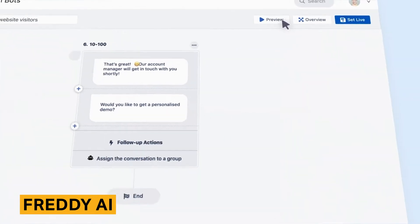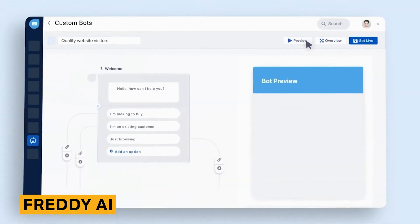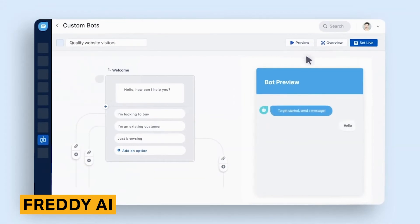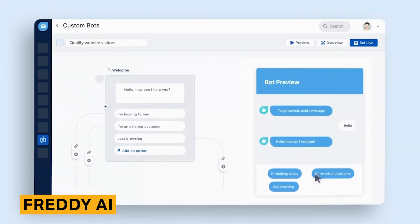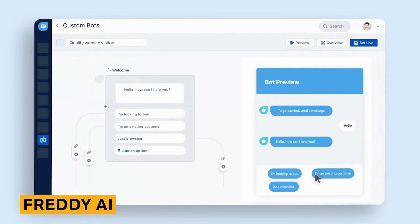Freddy AI uses your CRM data, including other contacts and deals, to predict the contact score. You can train Freddy AI by inputting positive and negative data, including contact properties, engagement, or web or in-app activities.